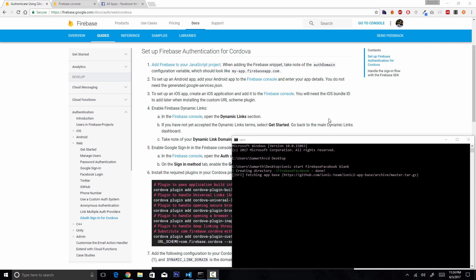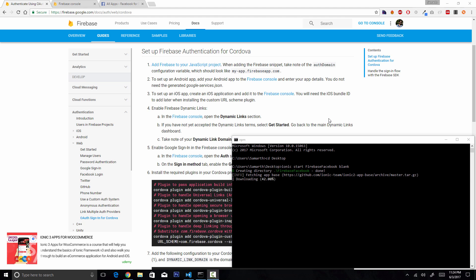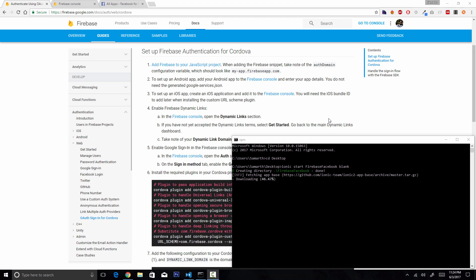In this video we are going to implement Facebook login using Firebase in our Ionic application. There are two ways that we can implement Facebook login using Firebase: the first one is the web browser way and the second one is the native way.